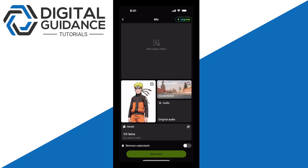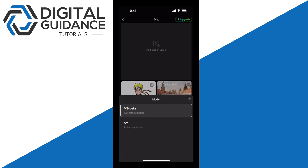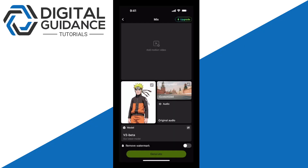After doing that, you can also choose the model. I recommend using V3 since it's the latest. Then you tap on Generate and wait for it to load, and then you're done.